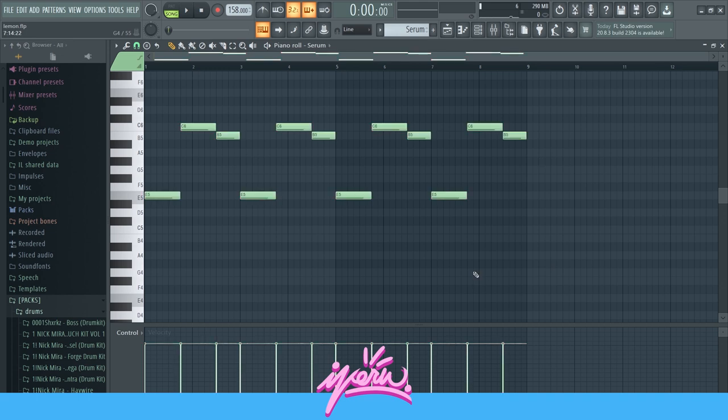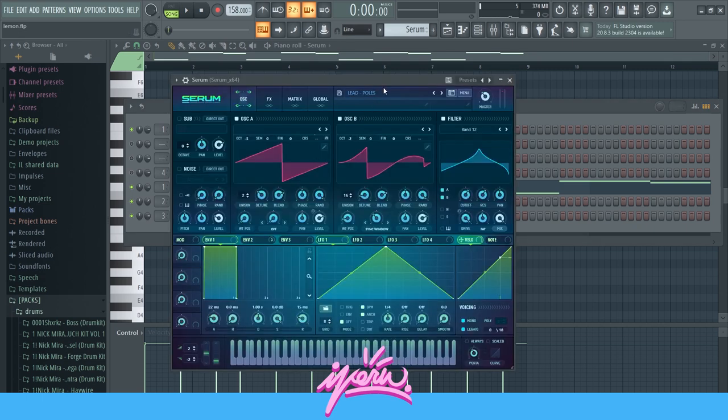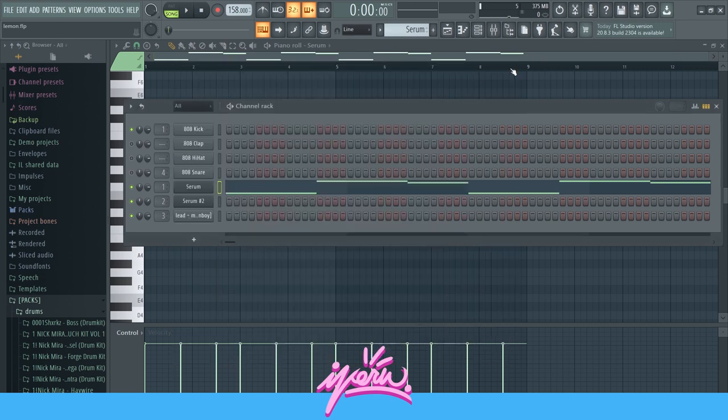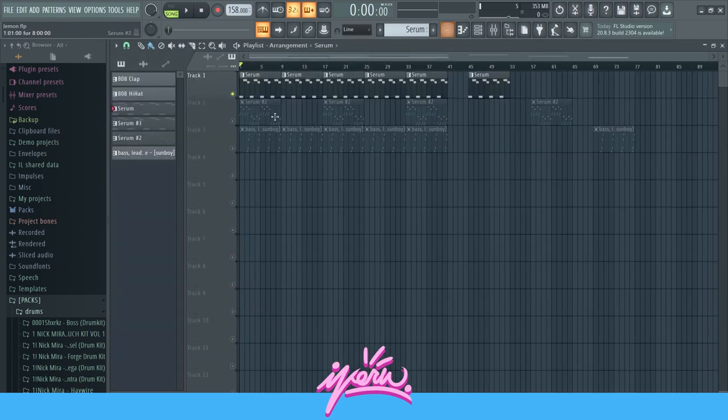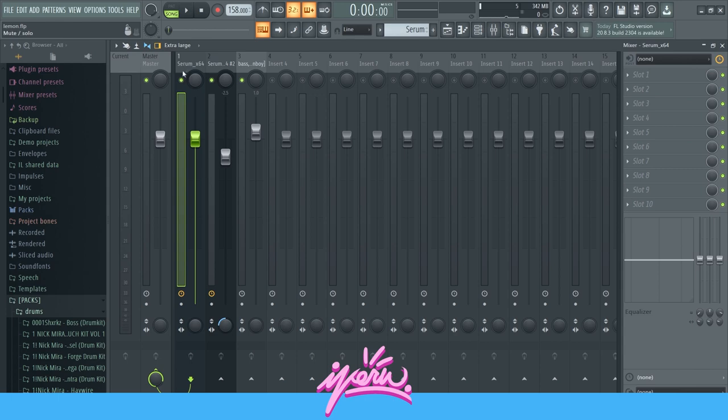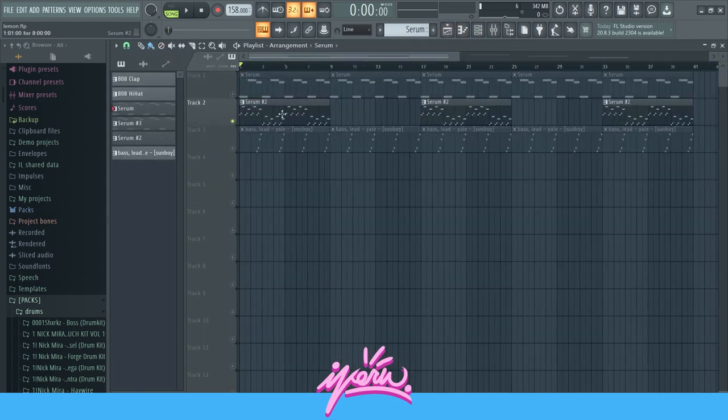The sound is from Serum. We can just check real quick what sound it is. This one right here. And then we can also check the effects, nothing on the mixer right here.